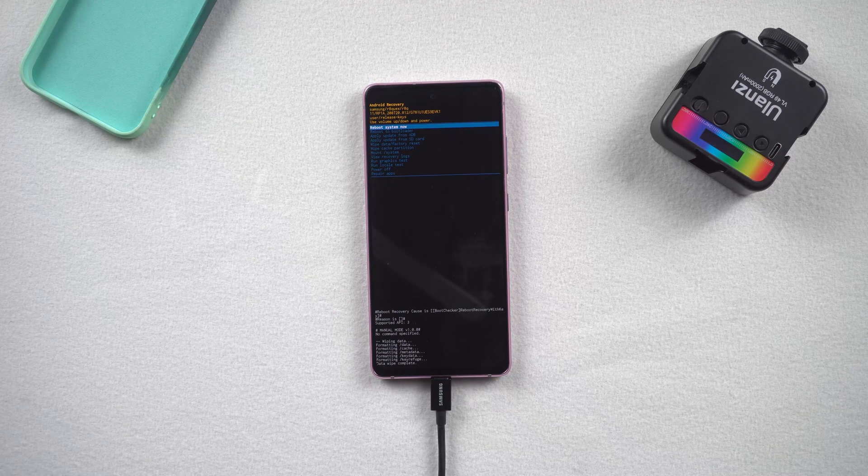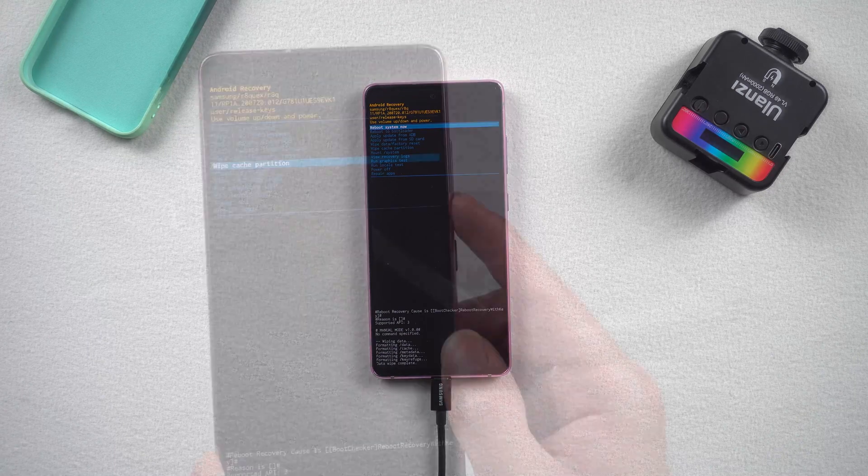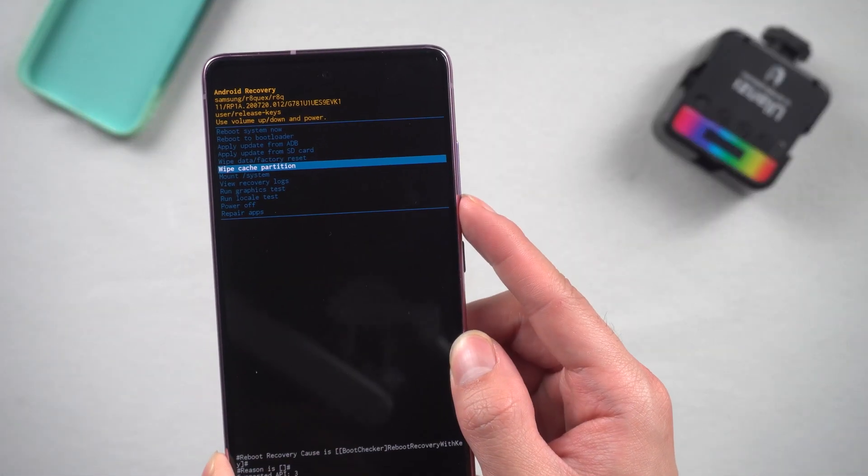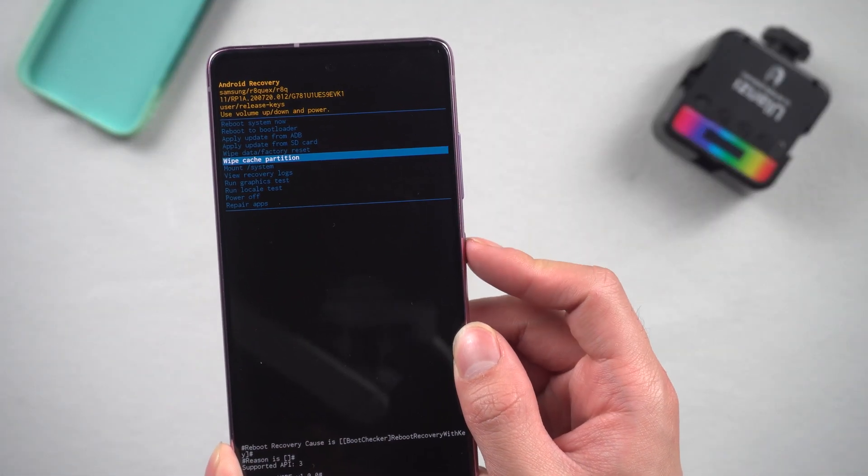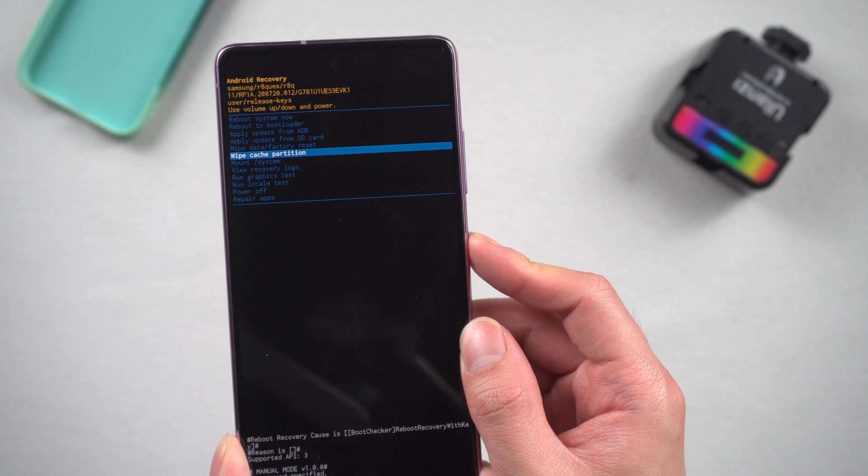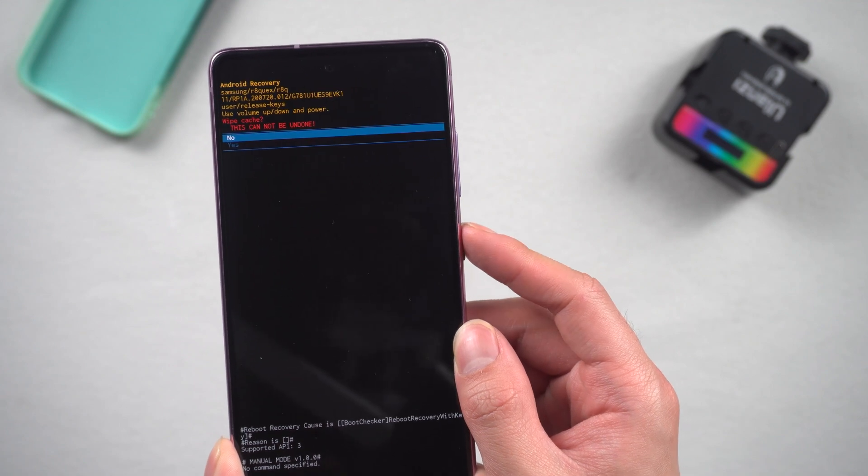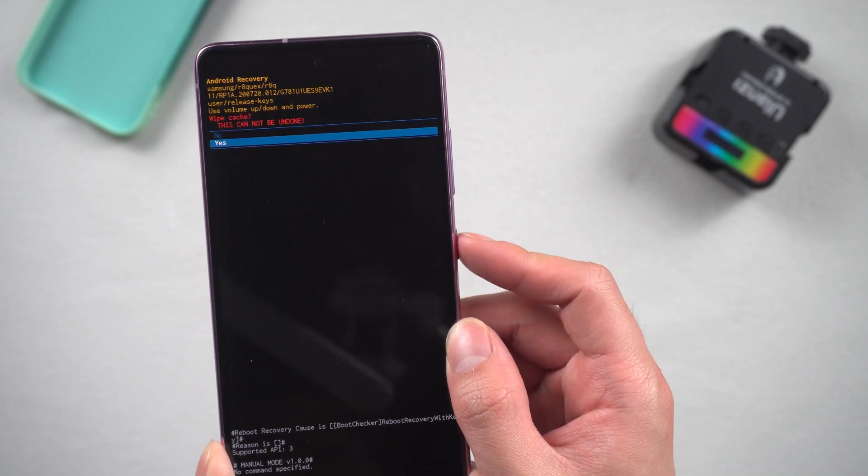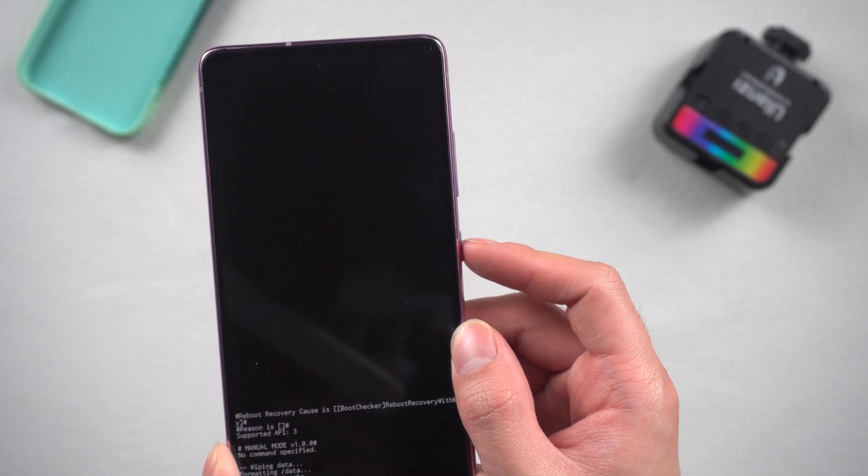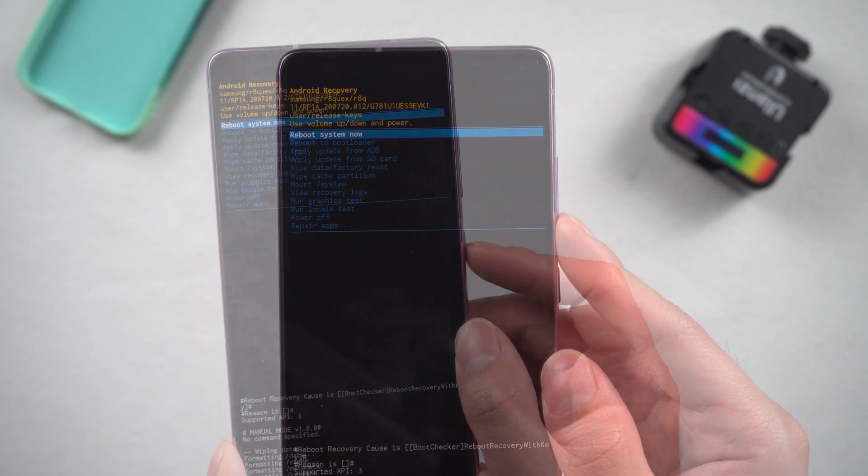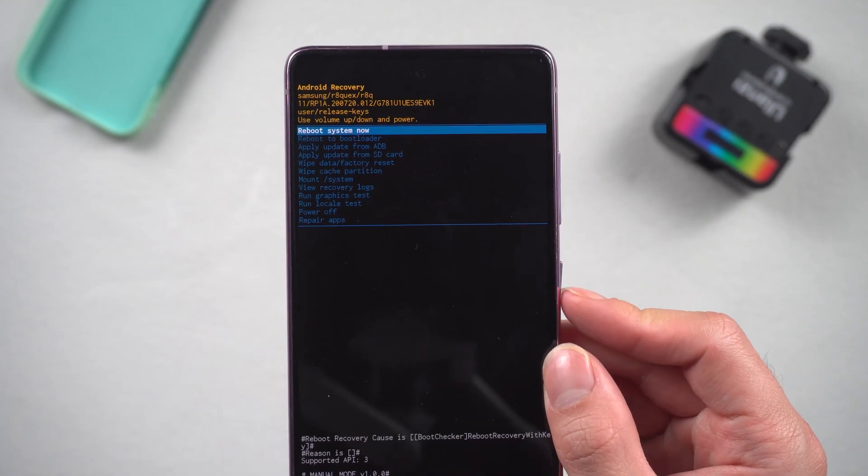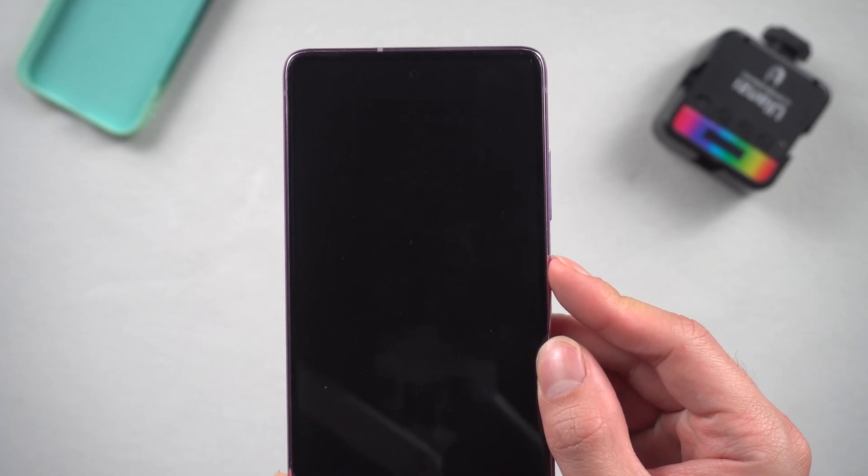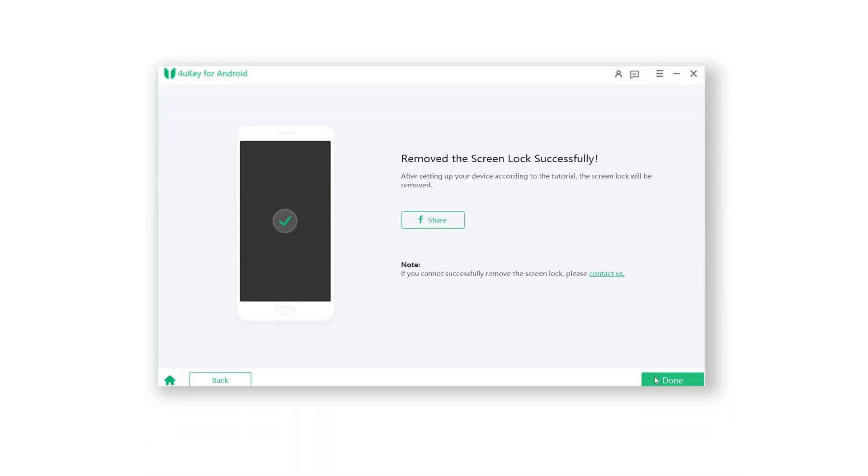Once the factory reset is complete, choose wipe cache partition and select yes. Then select reboot system now. Your phone will start rebooting. In 4Key you will see it shows the screen password has been removed successfully.